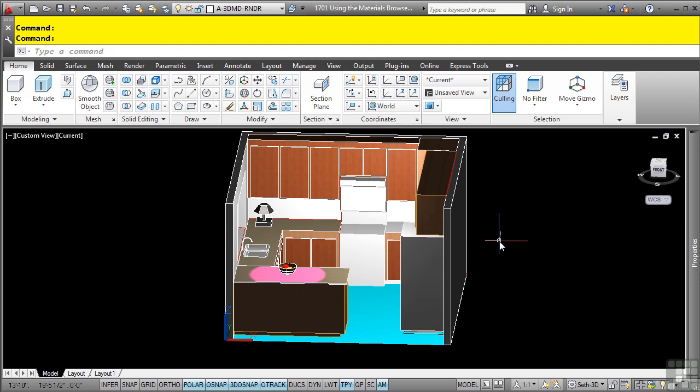When you create a new drawing, it contains one material called global. However, AutoCAD contains scores of sample materials and textures that you can use in custom materials. These materials are stored on your local hard drive and are accessed in the material browser.